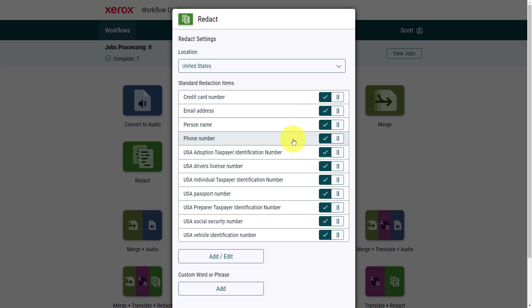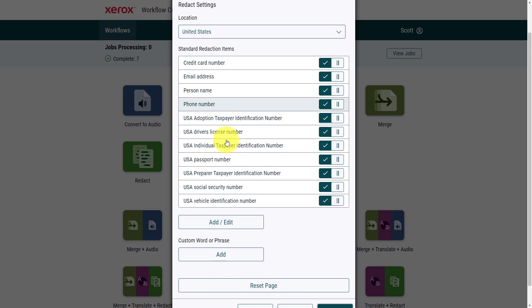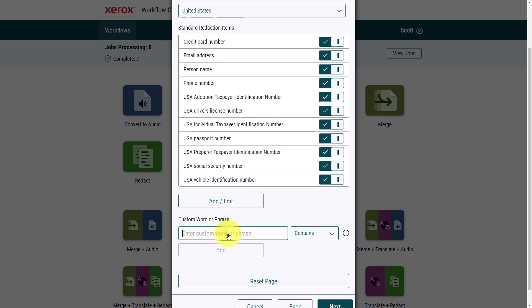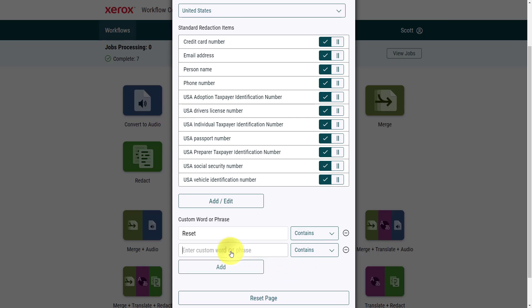Of course, I can choose which one of these that I would like to allow through or allow to be visible, but in this case, I'm going to leave them all here. So all person names, email addresses, and phone numbers should be blocked out. Now down below, I can also add my own custom words or phrases. In this case, I'm going to choose the word reset,